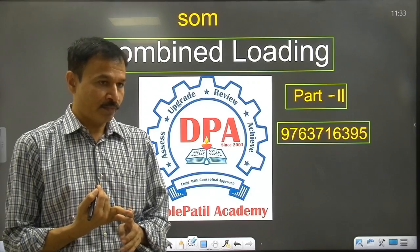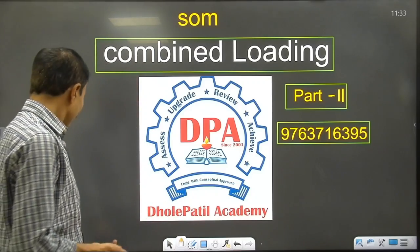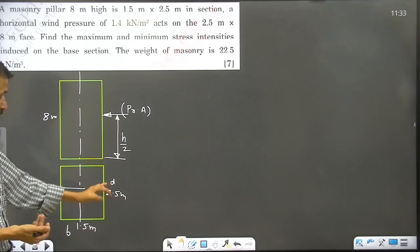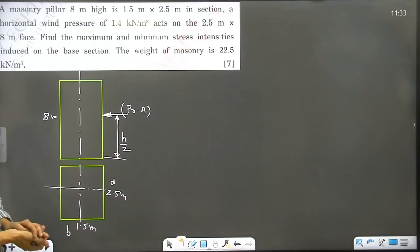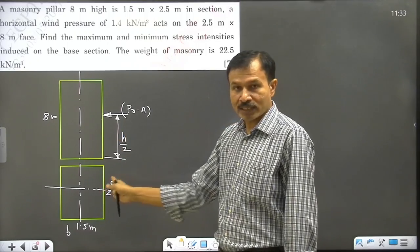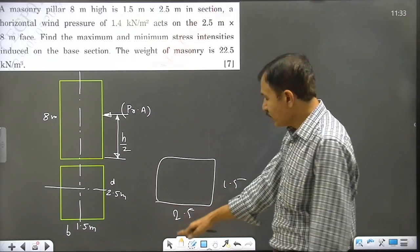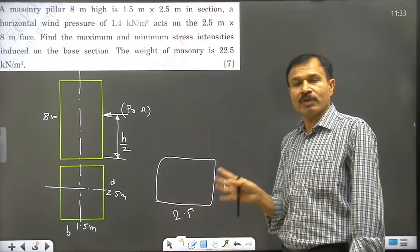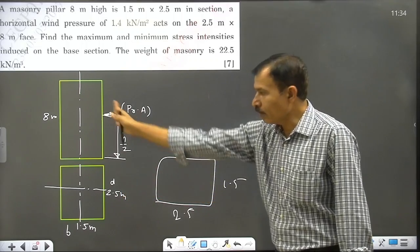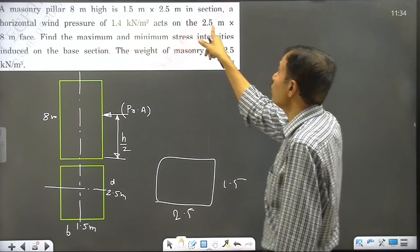Direct stress bending is the concept. We will combine the stresses numerically. The dimensions of the structure are 1.5 meter by 2.5 meter. The wind pressure acts on a surface of 2.5 meter by 8 meter. A horizontal wind pressure of 1.4 kilonewton per meter square acts on the 2.5 meter by 8 meter face.